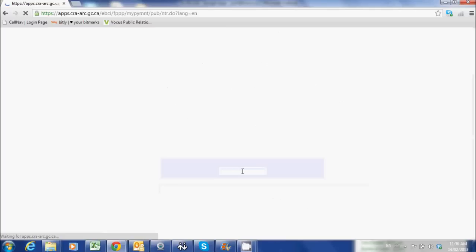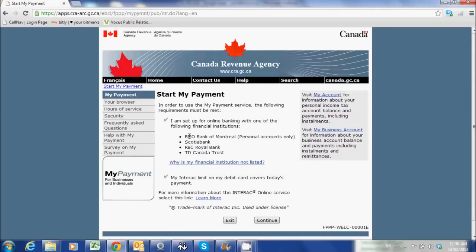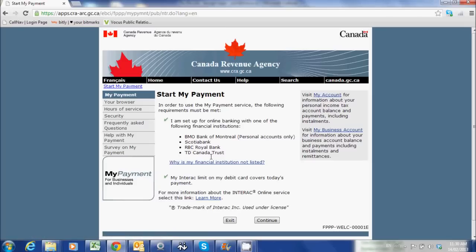Let's go to Start My Payment. Here are the financial institutions: BMO, Scotia, RBC, TD. Now if you're not one of these banks but you're using online banking, you can click the link that says 'Why is my financial institution not listed?' It will actually take you to the portal of your financial institution. You'll still be able to pay the balance online — it just will be through your own financial institution's portal and not the CRA My Payment System.